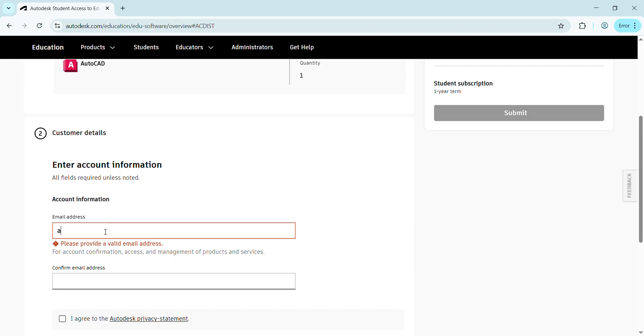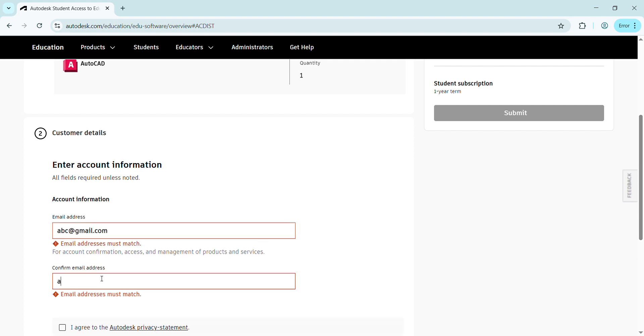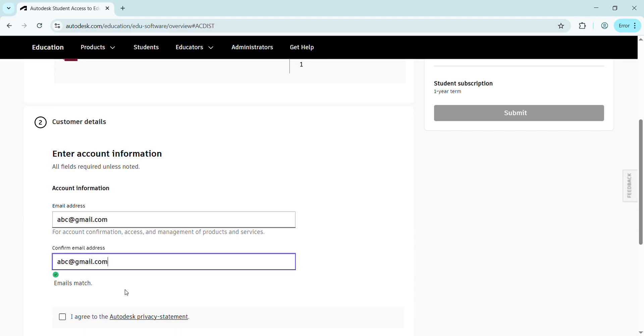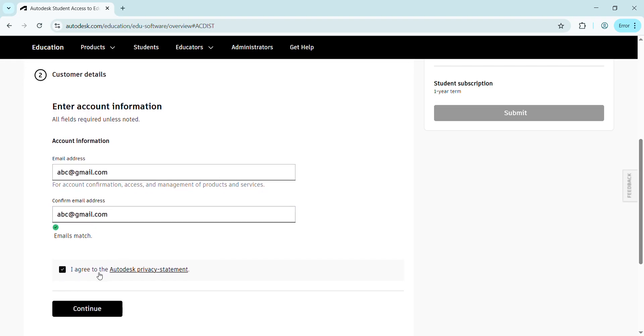For example, let's take abc@gmail.com. Again, you have to verify your email. Write the same. We're unable to copy and paste because the option is disabled, and you have to type it. After typing the email address correctly, you have to fill or check the option given below: 'I agree to the Autodesk privacy statement' and press Continue.